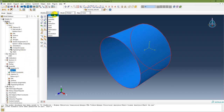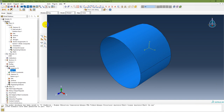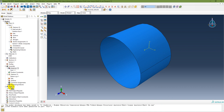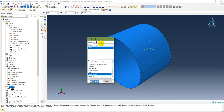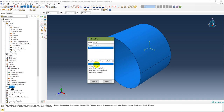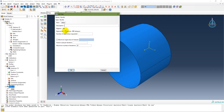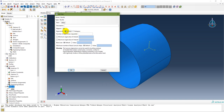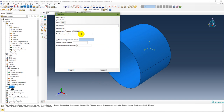In the step module, create the step, name it Buckle, set procedure type to Linear Perturbation > Buckle, and continue. Select the Lanczos eigensolver — no additional iteration settings are required for Lanczos. If using Subspace, you need to specify the maximum number of eigenvalues requested, such as 1, 2, or 3, and set the maximum number of iterations — for example 300 or 500 — in case the solution does not converge with fewer iterations.